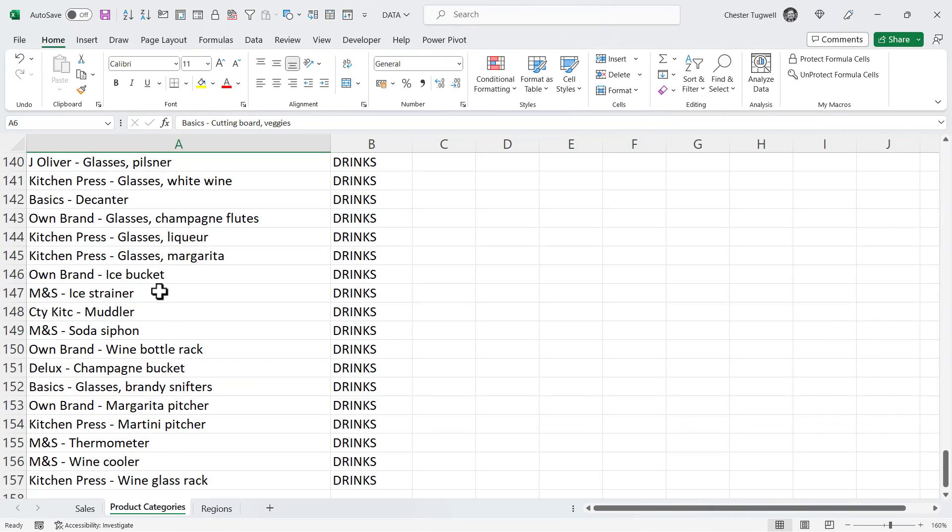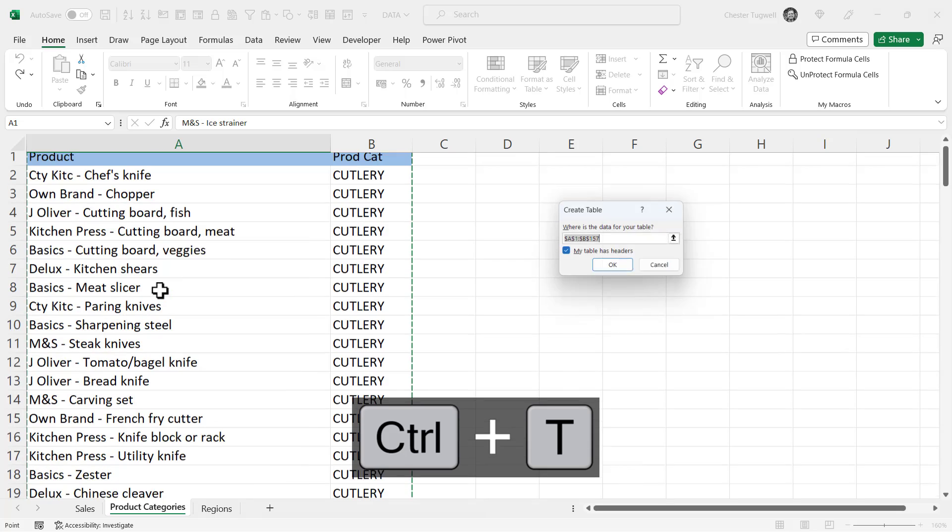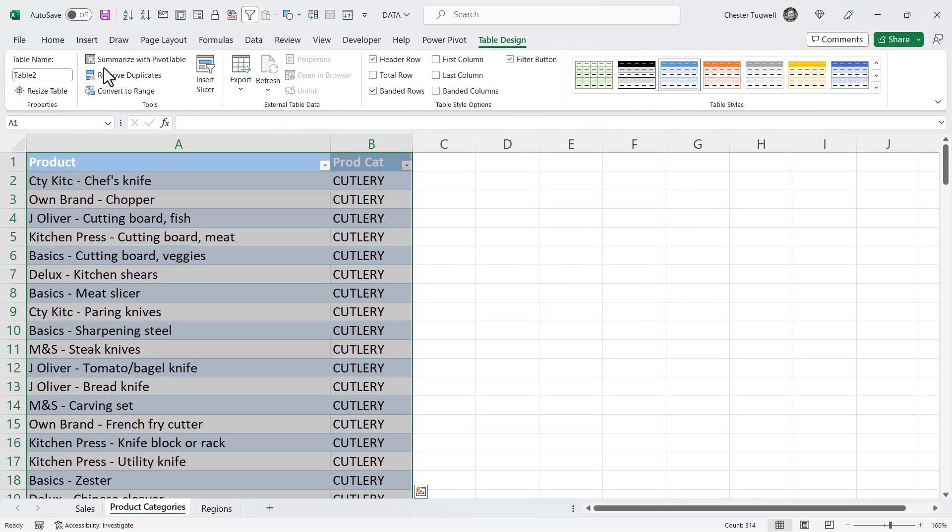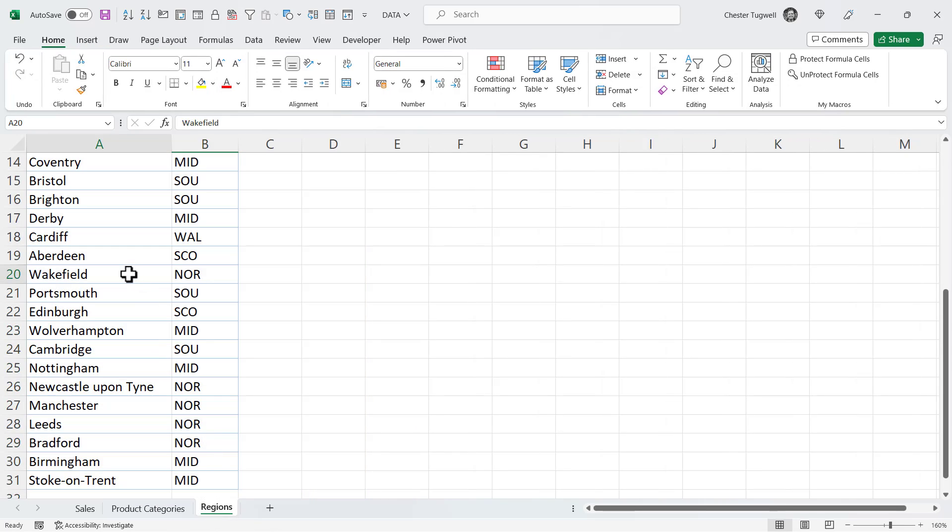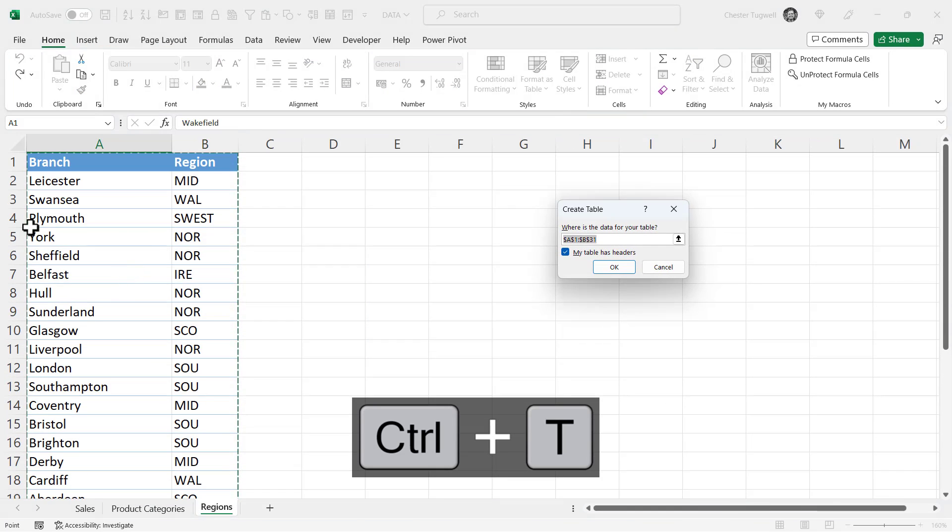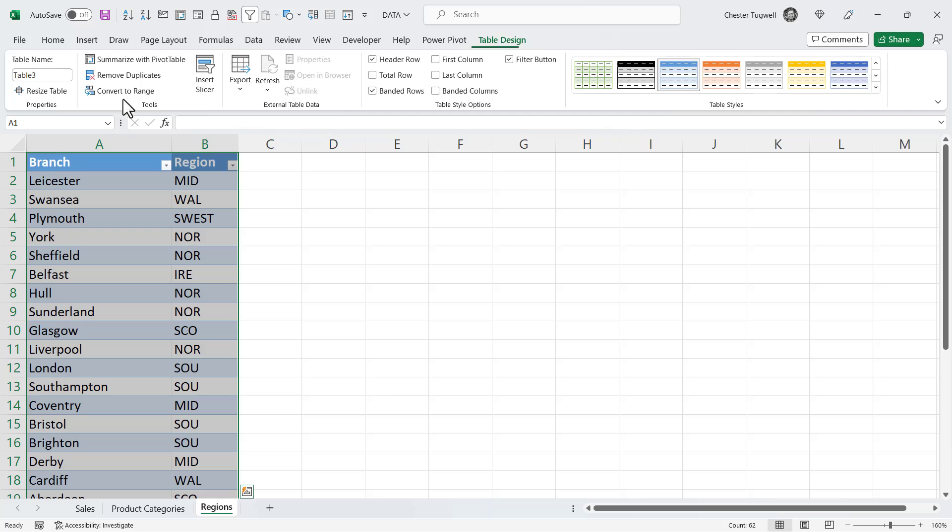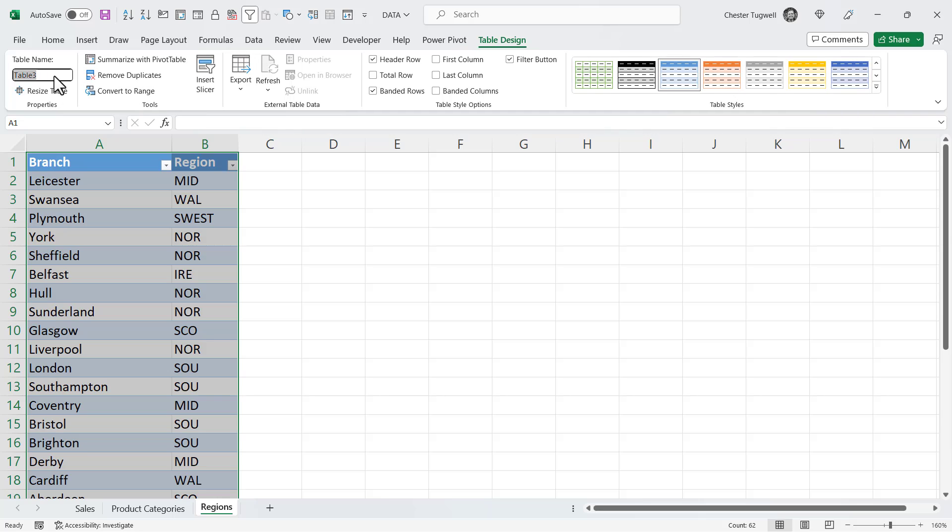Then I'm going to go to product category. Click in any cell CTRL-T. Click on OK. Give the table a name. Call this categories. And lastly for regions. I'll do the same thing. CTRL-T. Click on OK. I'll call this regions.